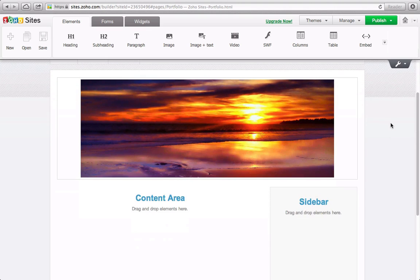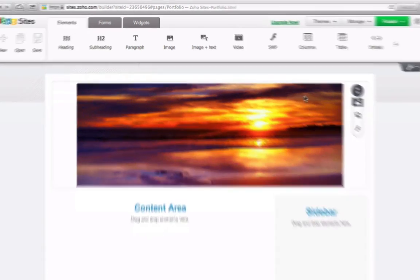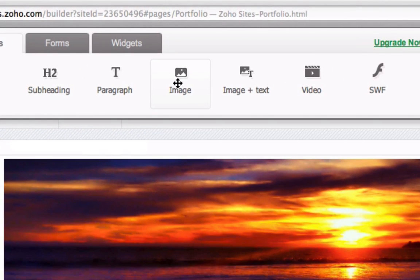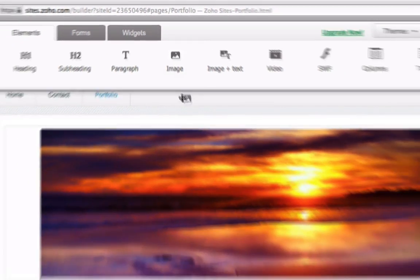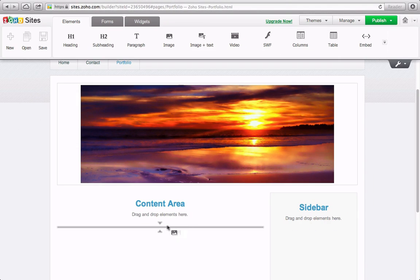To add a single image, select and drag an image from the Elements panel.